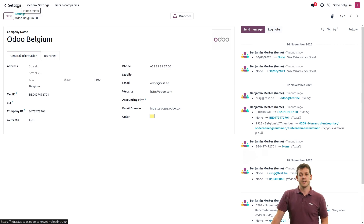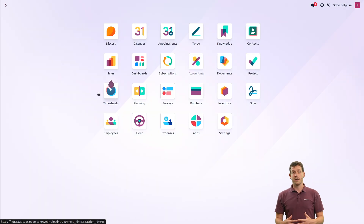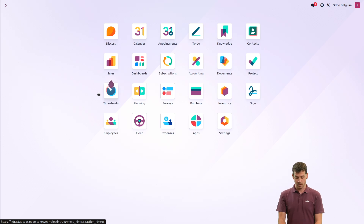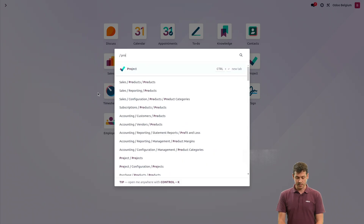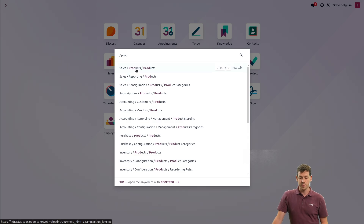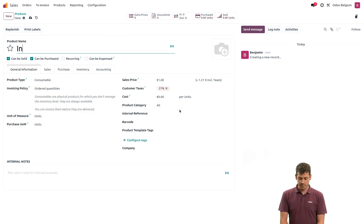Let's exit the settings and go create a product that will be used for the Intrastat. I can click here, type in products on the main menu, go to my products, and then create a new one. When I create a new one, let's name it Intrastat.